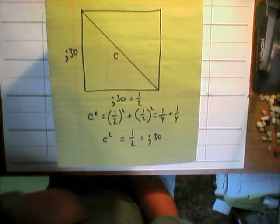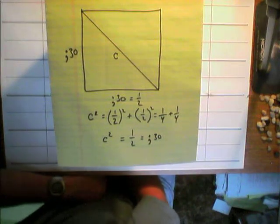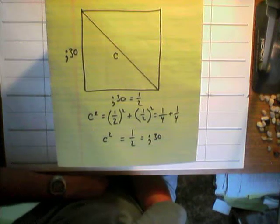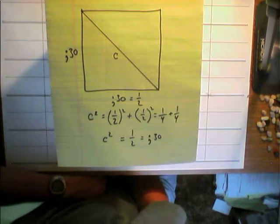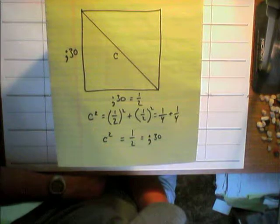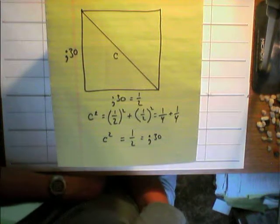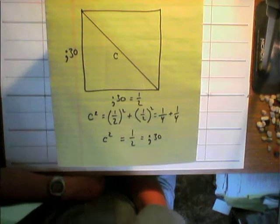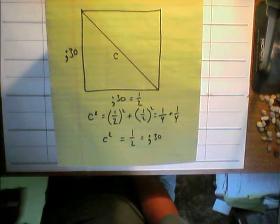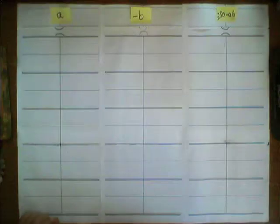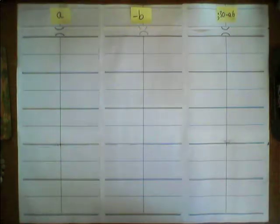With a side length of 0.30 or 1 half, the length of the diagonal squared will also be 1 half or 0.30. So let's begin our first iteration.